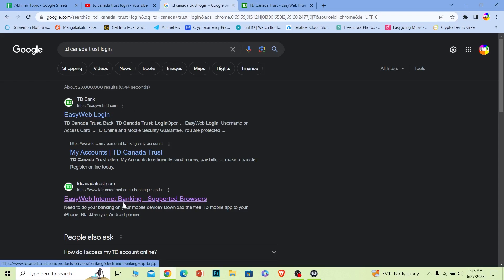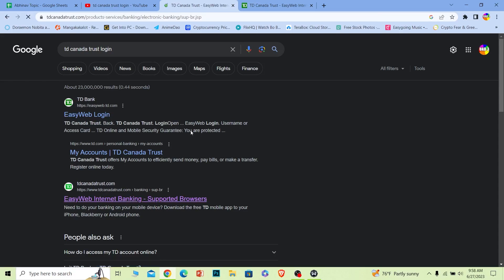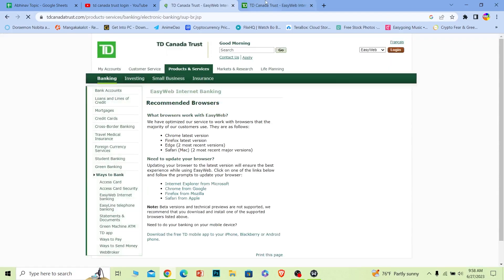Once you do that, it'll bring you to the official page which is going to look just like this. From here, choose the type of account you have - is it Easy Web or Web Broker? Click on Login and it will take you to the login page.